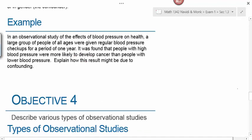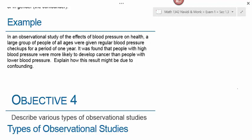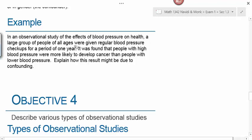Here's another example: in an observational study of blood pressure effects on health, a large group of people of all ages were given regular blood pressure checkups for one year. It was found that people with high blood pressure were more likely to develop cancer. This result might be due to confounding because older people are more likely to have high blood pressure, and older people are also more likely to develop cancer. So we're not sure if high blood pressure led to cancer, or if age led to cancer. Age is the confounding variable.